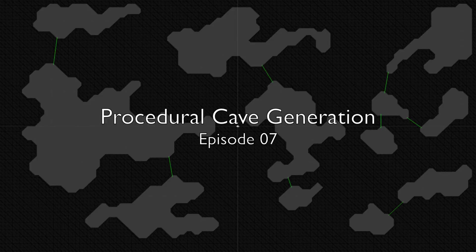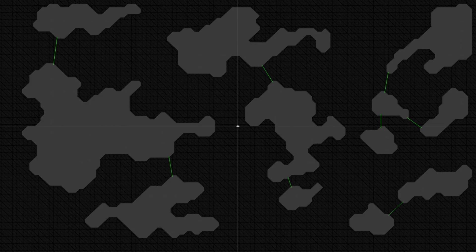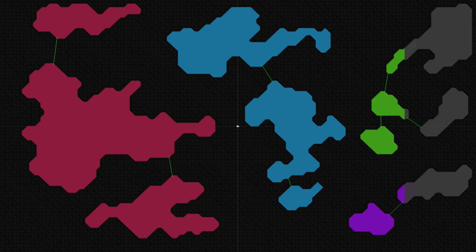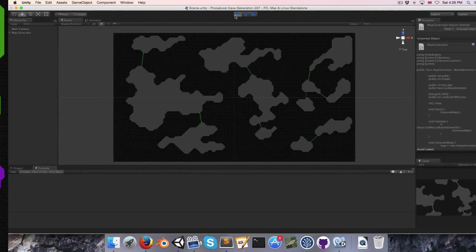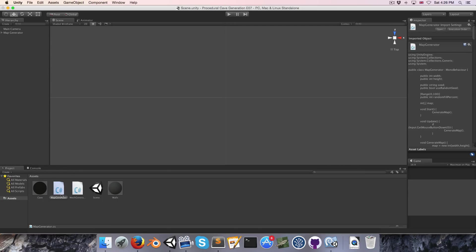Hi everyone, welcome to episode 7. At the end of the last episode we saw that it's not necessarily guaranteed that from any given room you can get to any other room in the map. So our task in this video is going to be ensuring complete connectivity between the rooms.